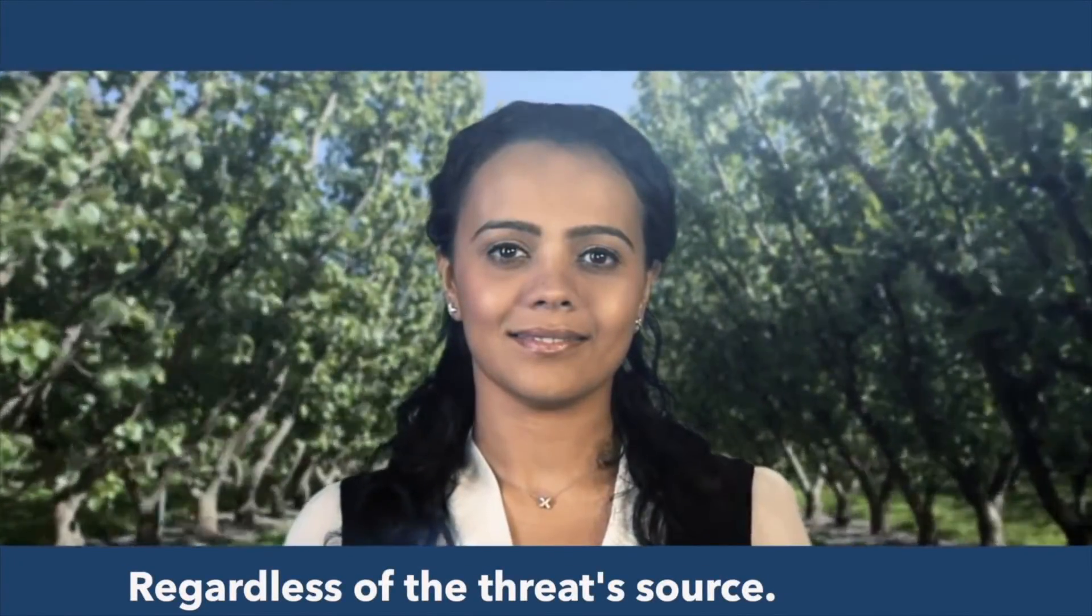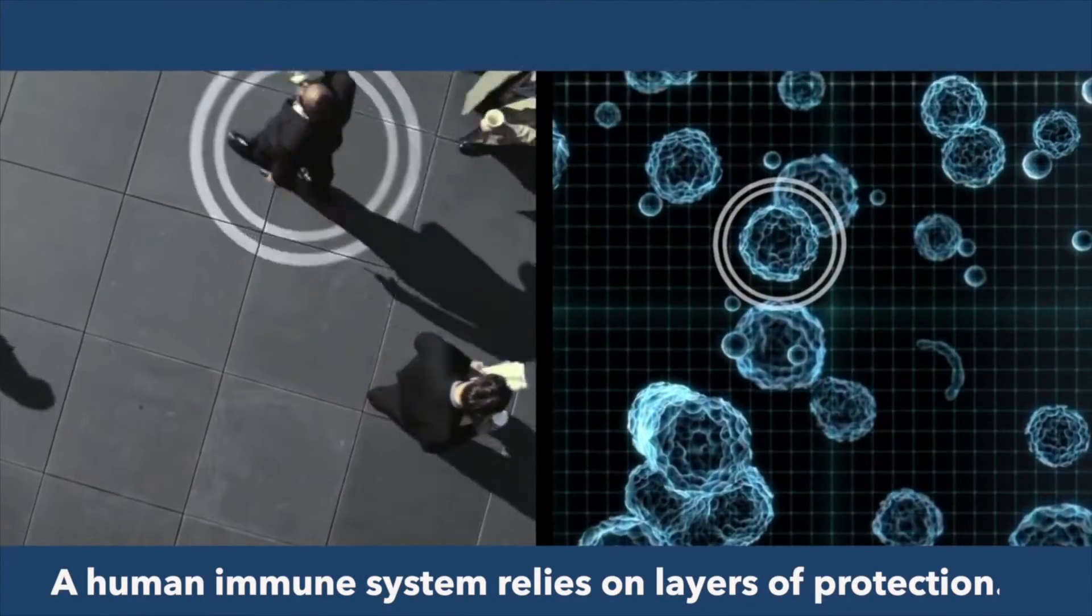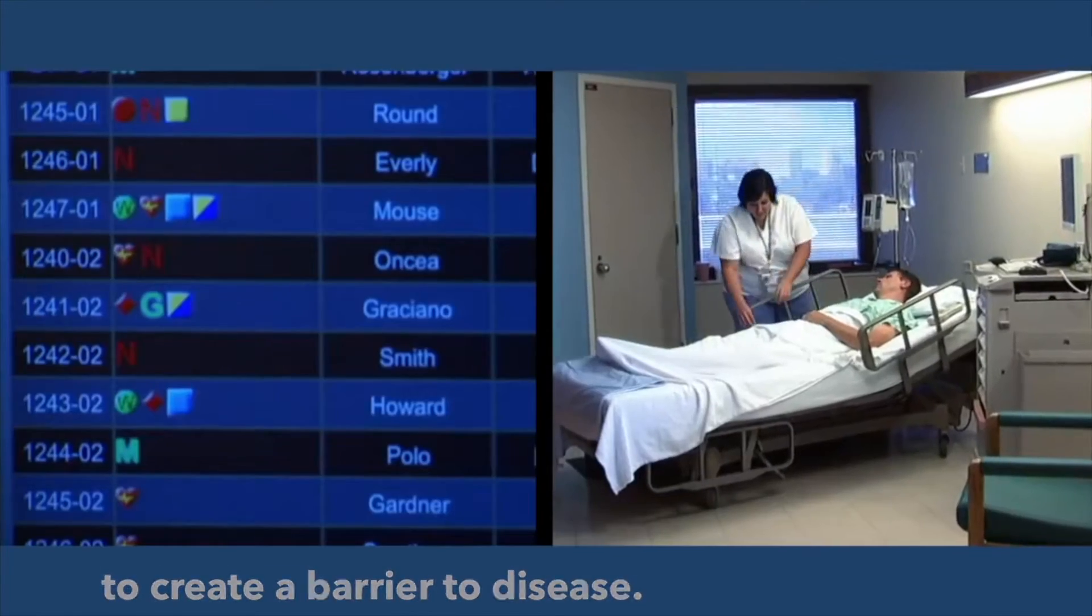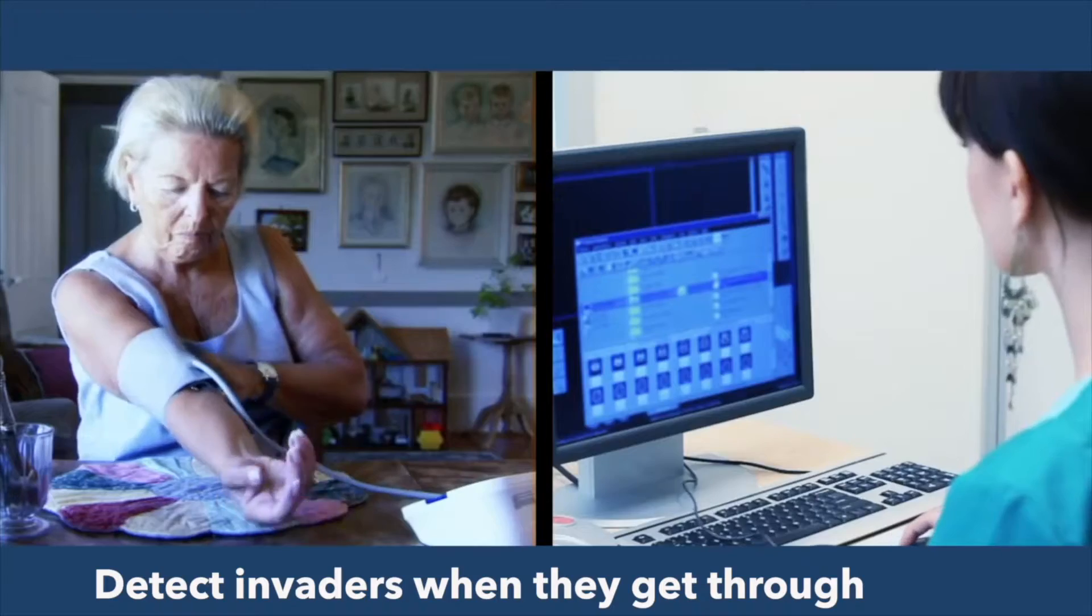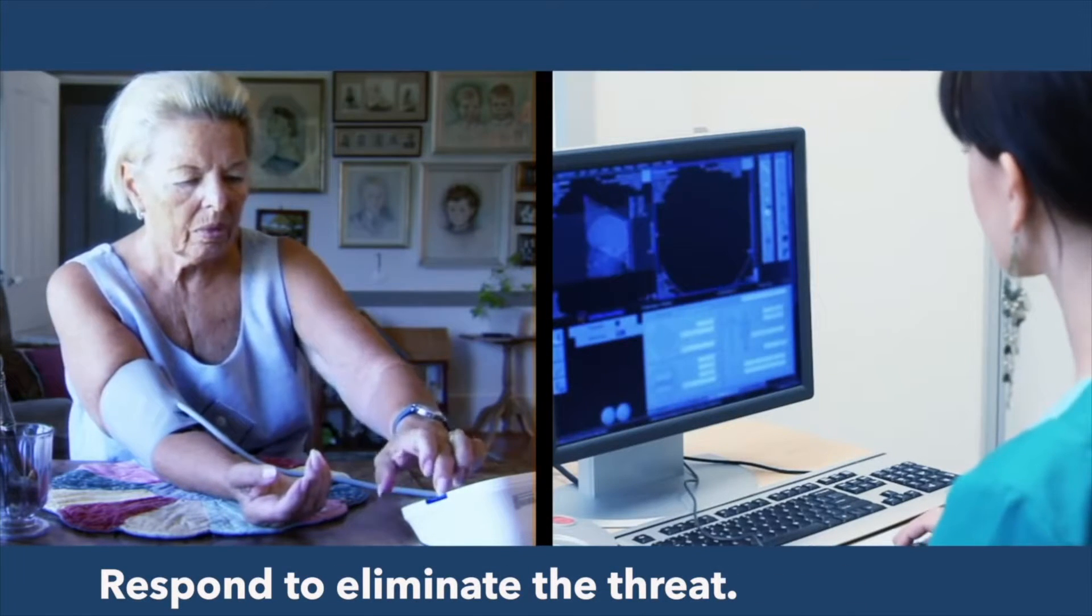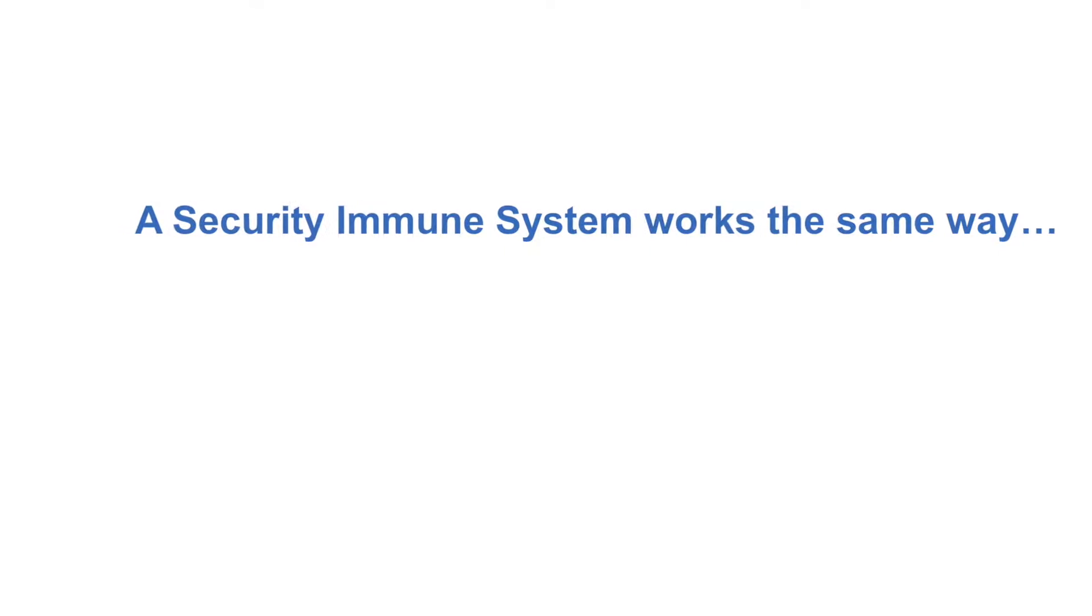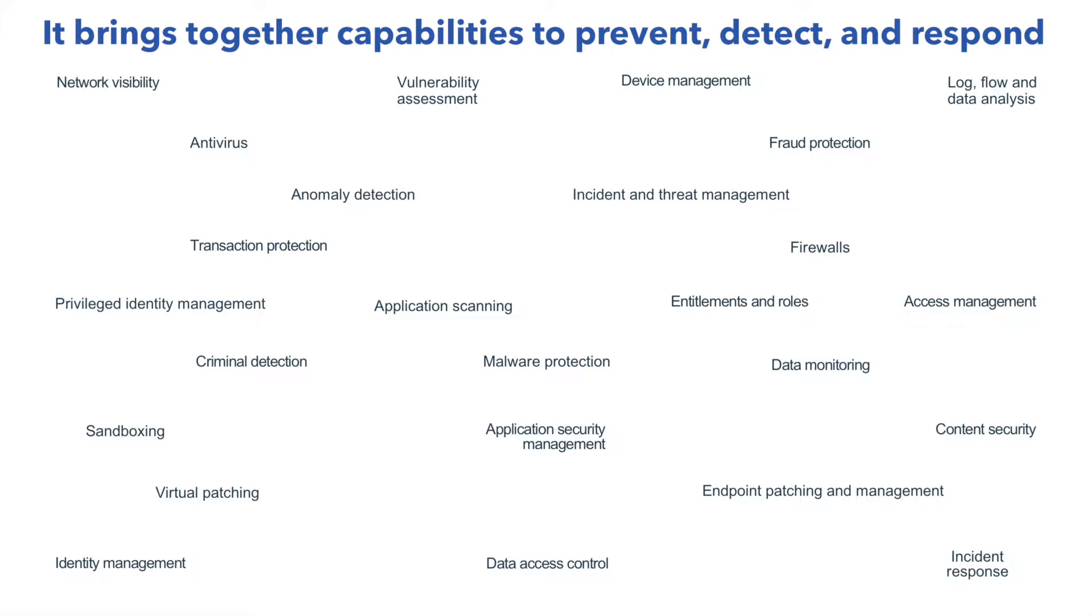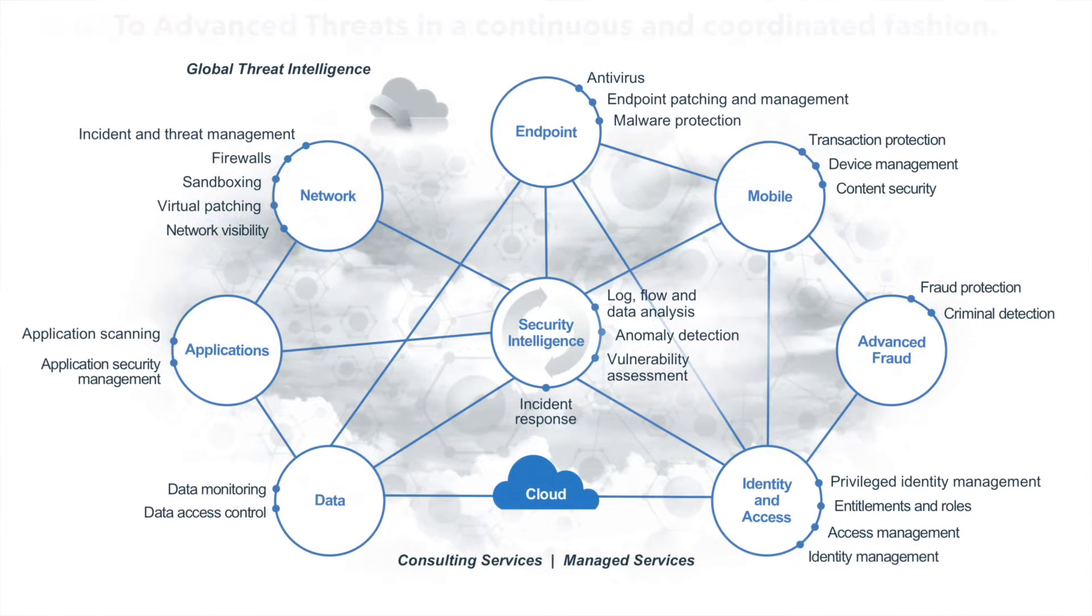A human immune system relies on layers of protection to create a barrier to disease, detect invaders when they get through, and ultimately respond to eliminate the threat. A security immune system works the same way. It brings together capabilities to prevent, detect, and respond to advanced threats in a continuous and coordinated fashion.